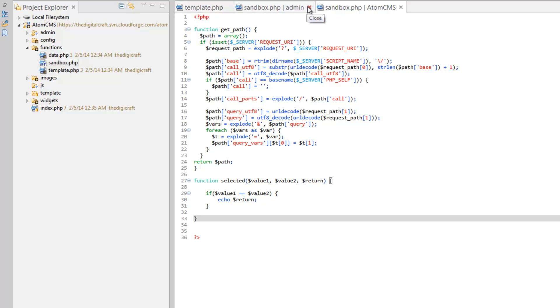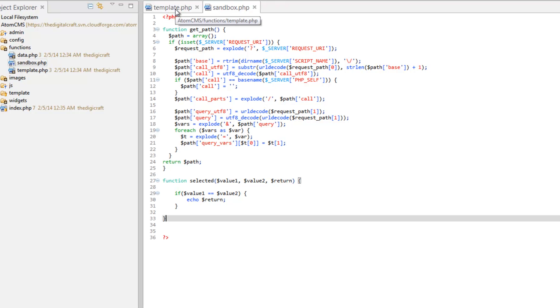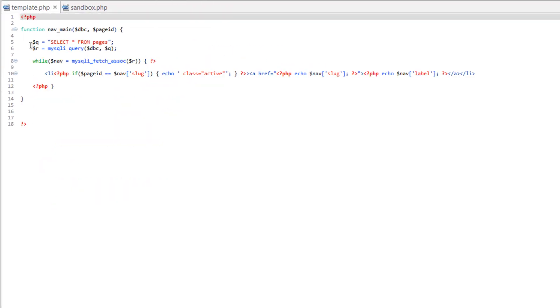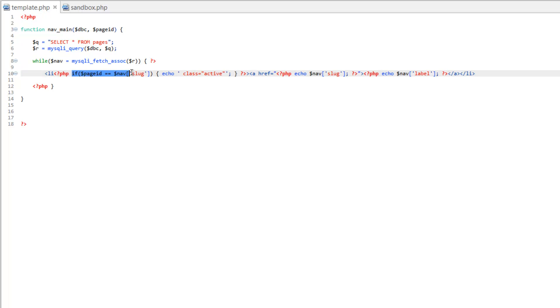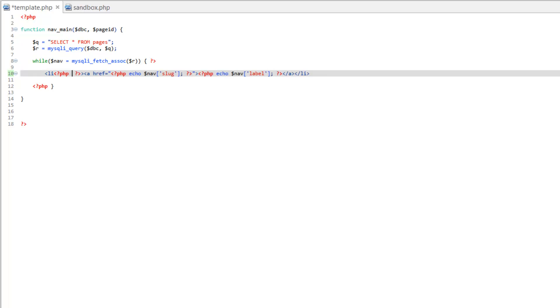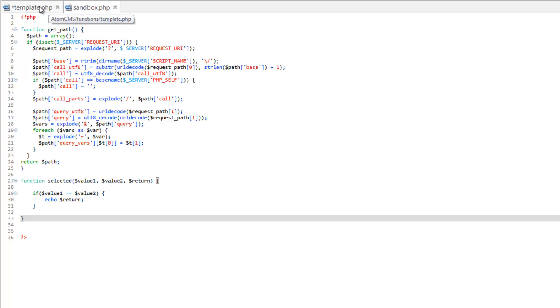So let's go ahead and close the admin sandbox and we're going to go to template and this is the line that we're going to change out. So let's go ahead and we'll take this out and replace it with our function which we called selected.